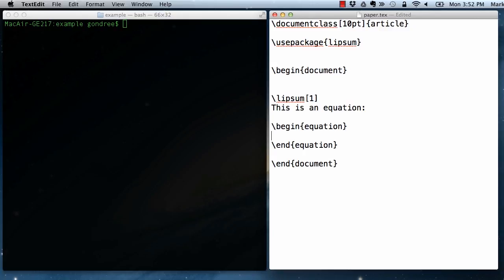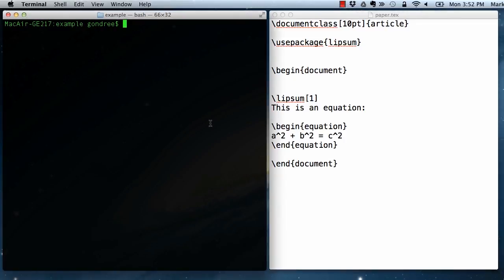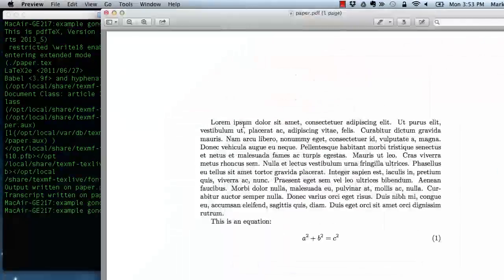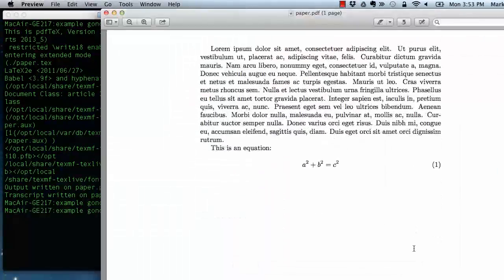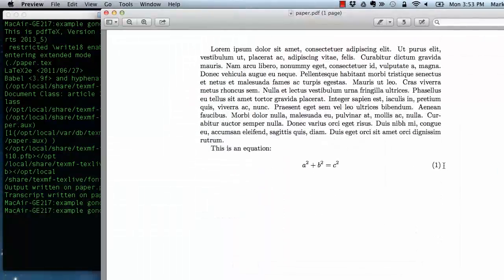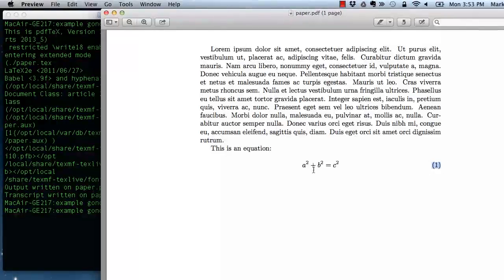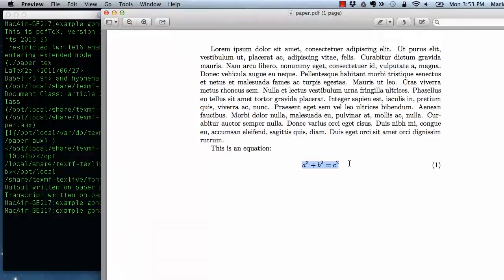So if we have just like the Pythagorean identity or something, a squared plus b squared equals c squared - this little caret indicates a superscript. If I open this up, we see that the equation environment supplies a numbered equation environment where things are put on their own line and by default centered.